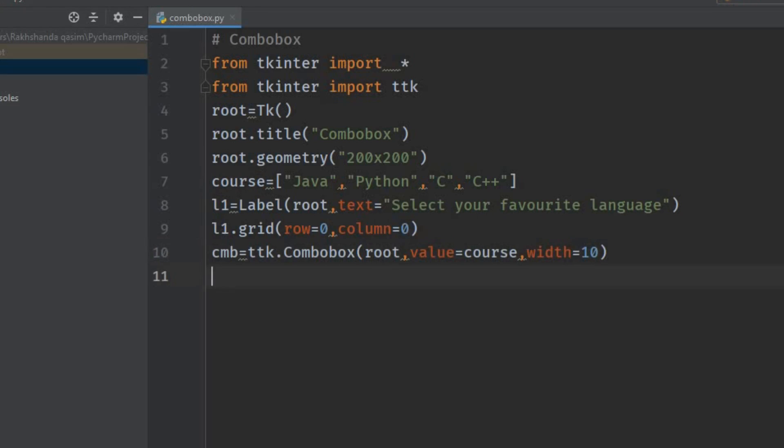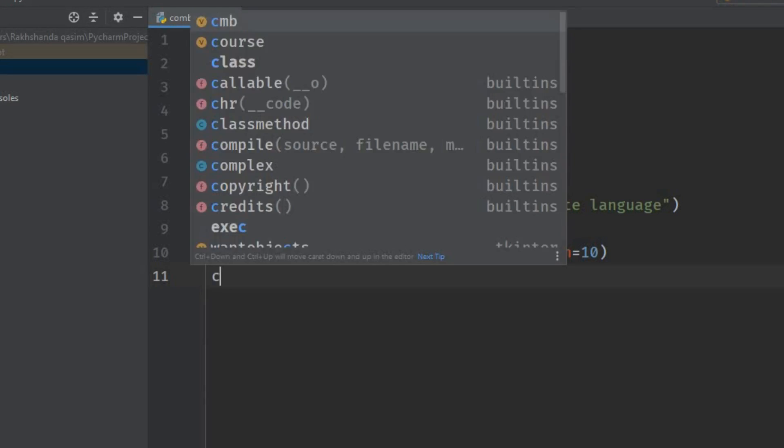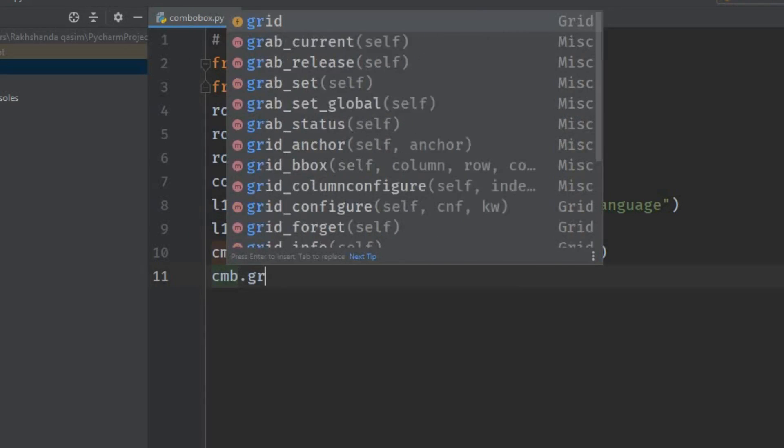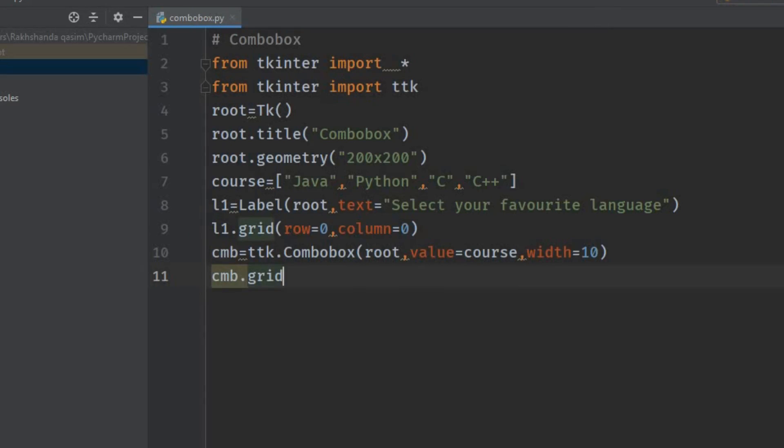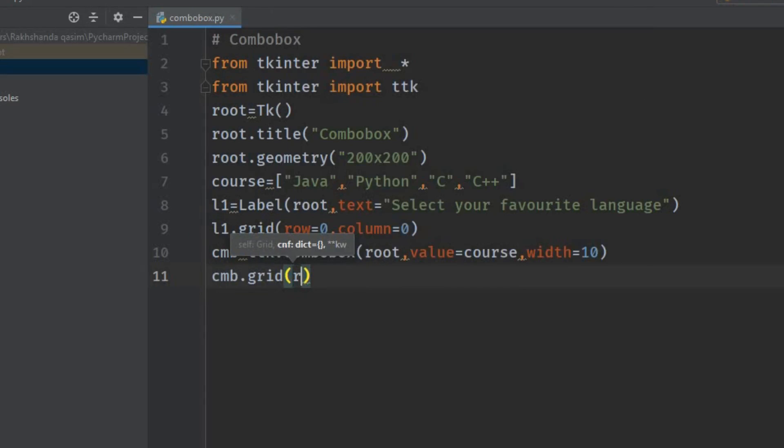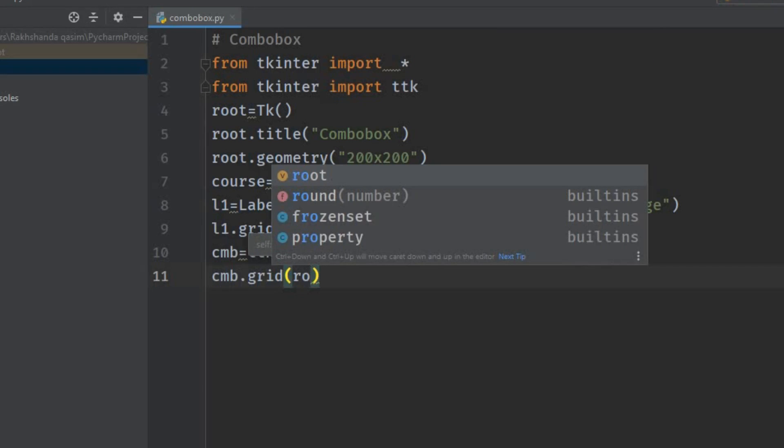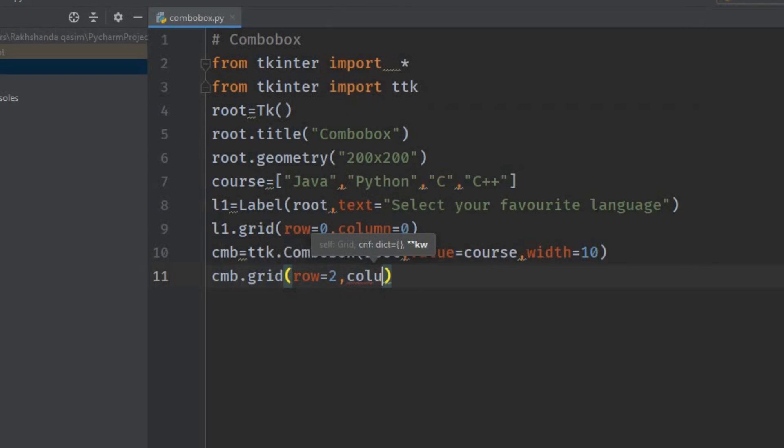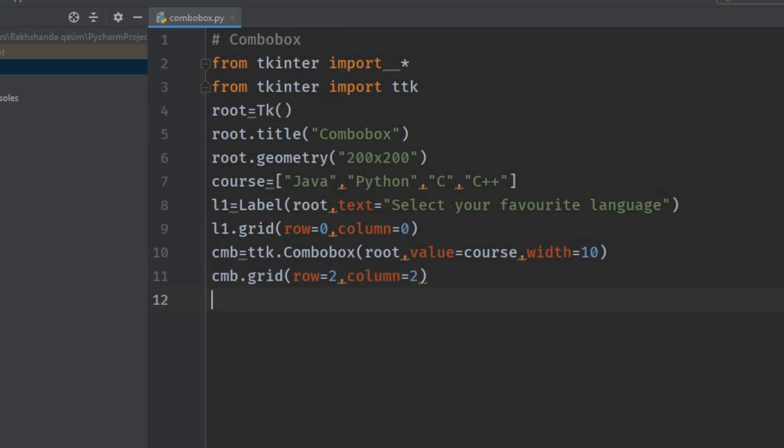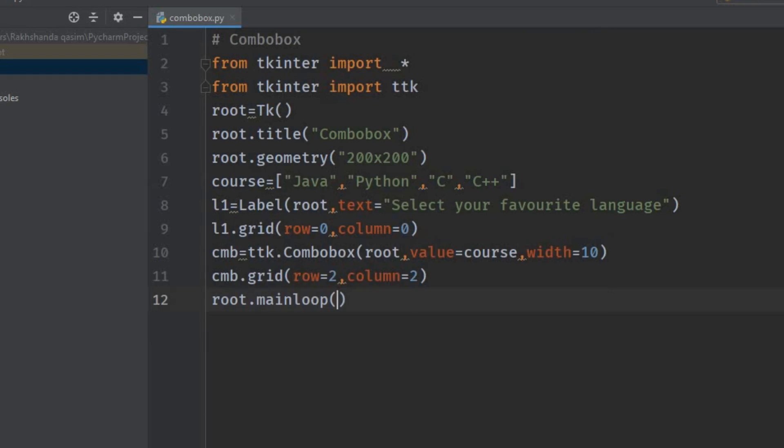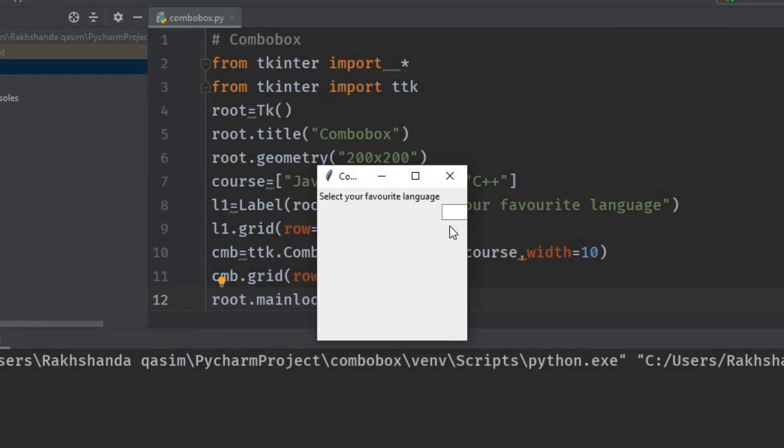Now also place that combo box in a grid: cmb.grid. Place it on the second row and second column. And now just write here: root.mainloop(). Just run this program and check whether it's running or not.